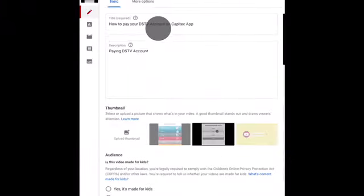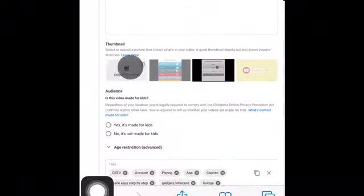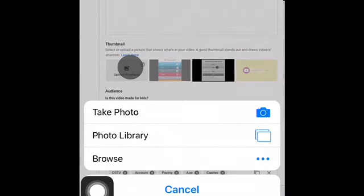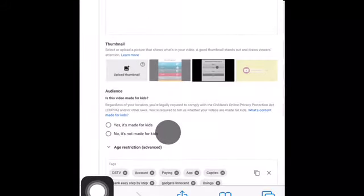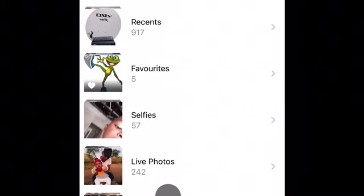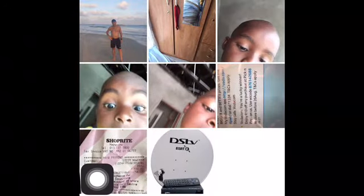It will open like this, and then once it's open you need to go to thumbnail and upload a thumbnail. It gives you option of taking a picture or from library or browse - you can choose whatever you like.